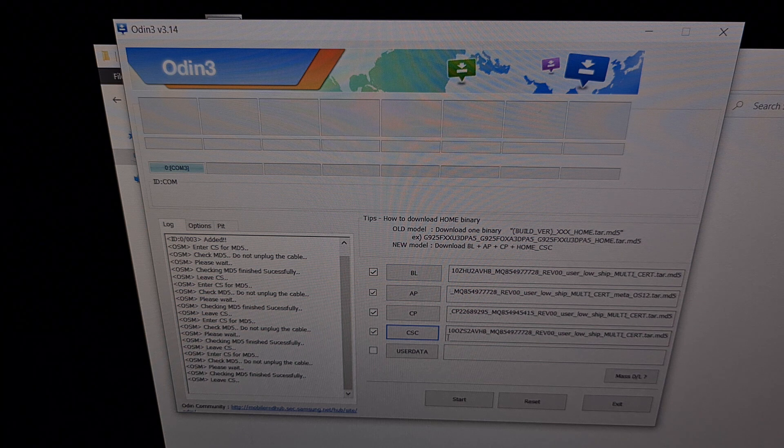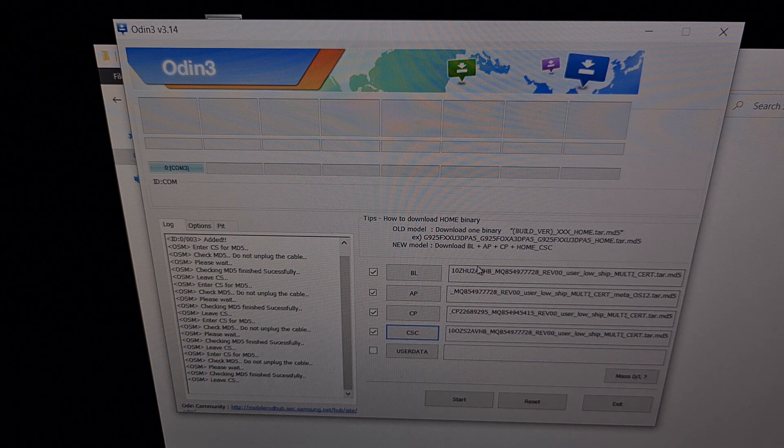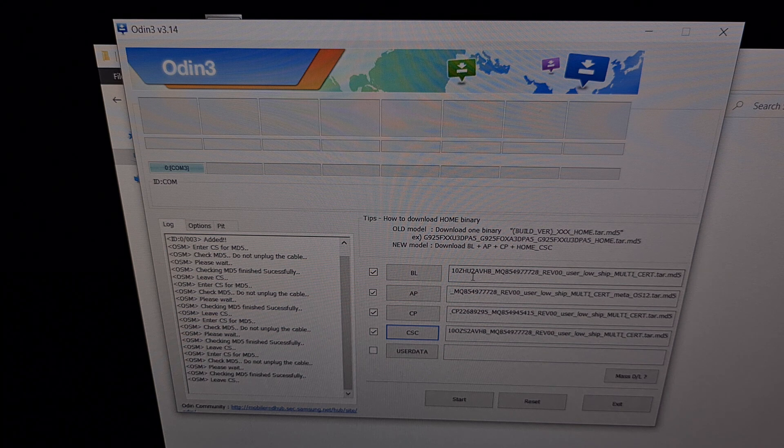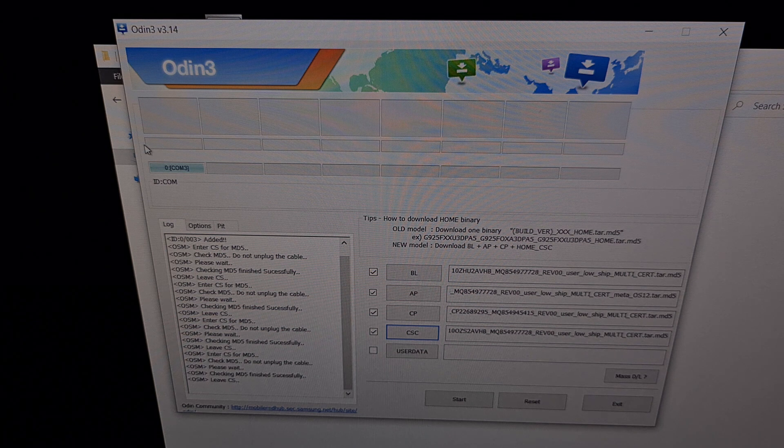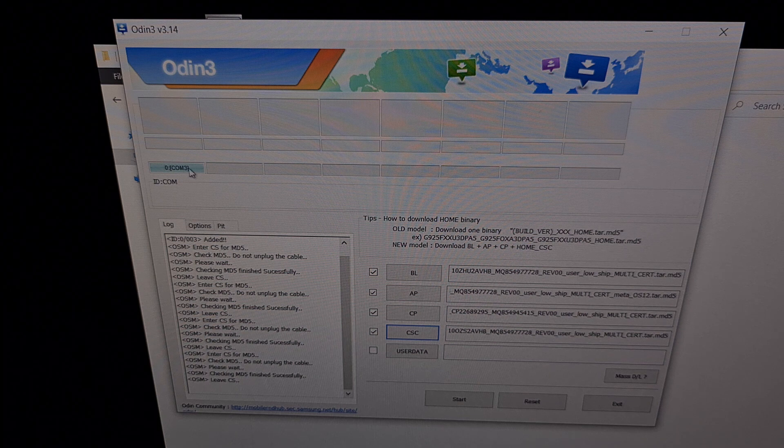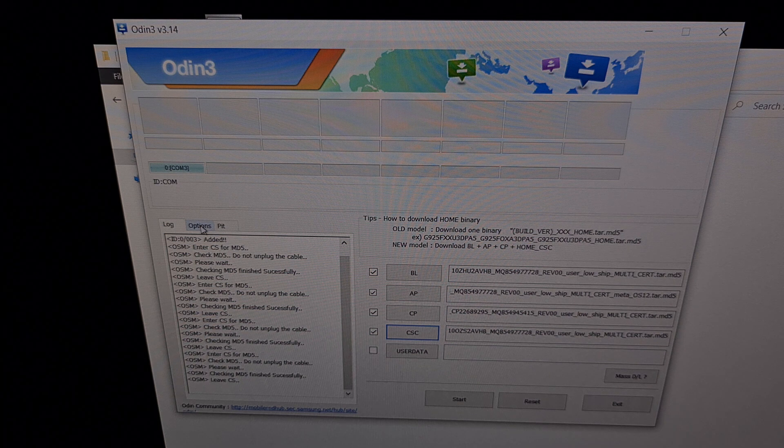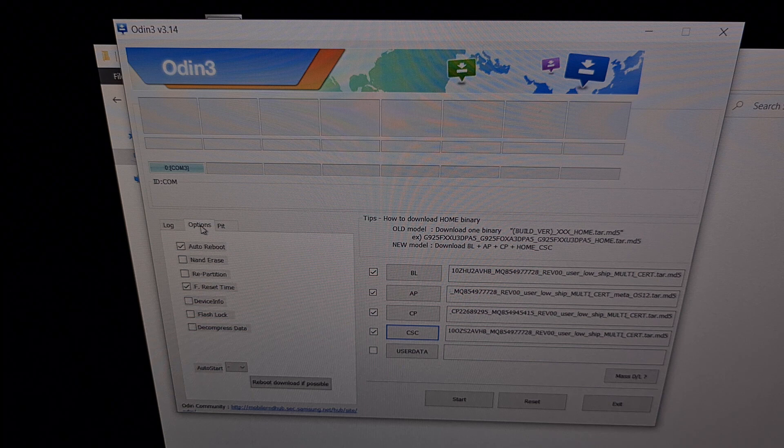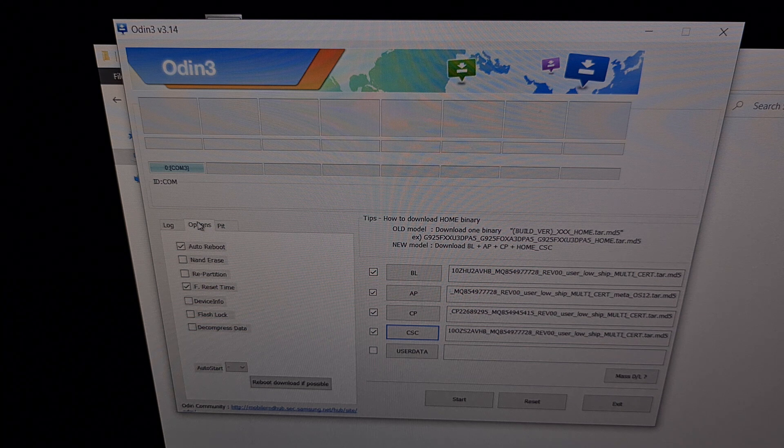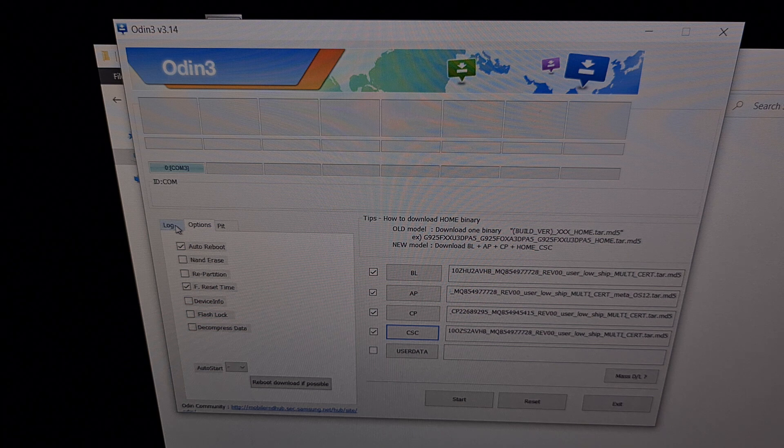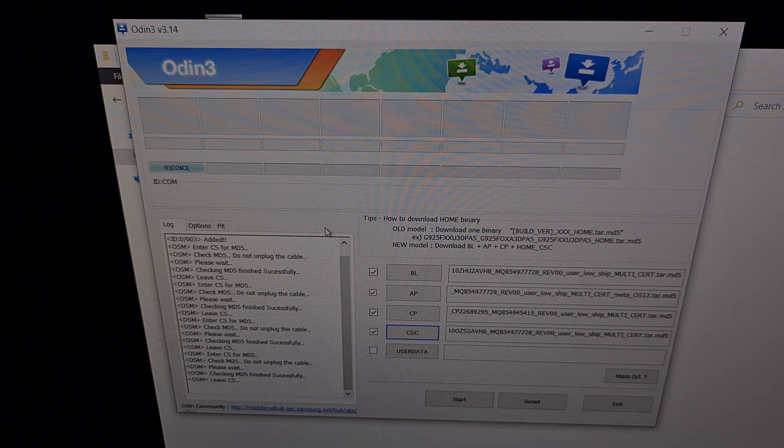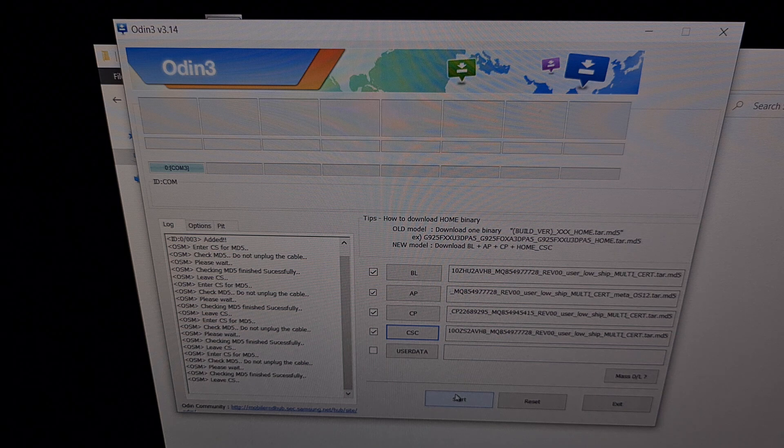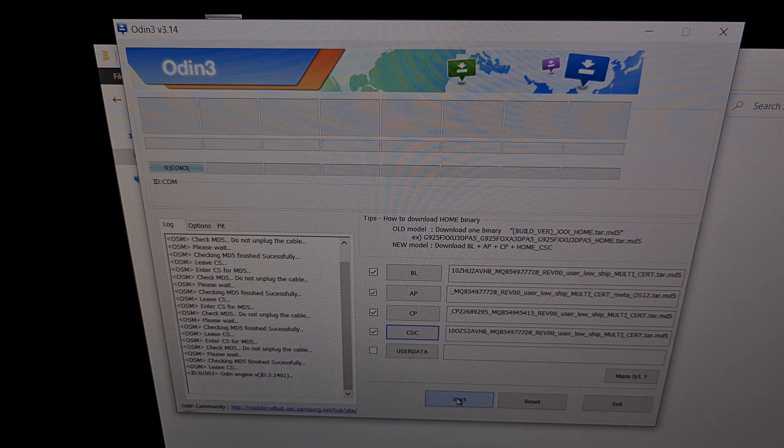Just like that. So now we have our four files. We are only loading in four files into Odin right now. Odin still detects our Galaxy S22. Here are the options I'm setting in the options tab, just for reference. And when you're ready, we're going to click the start button down here at the bottom.